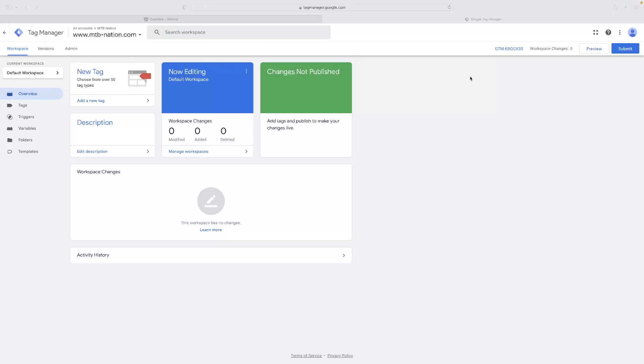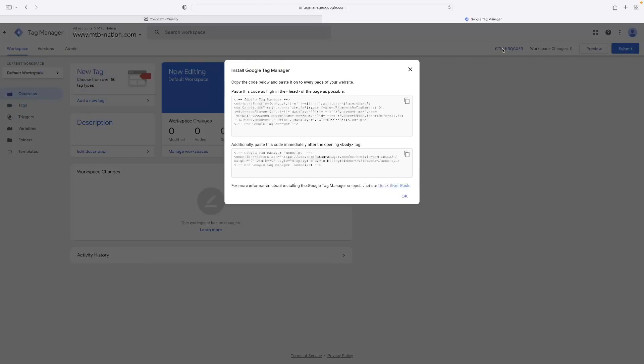However, once you have got one set up, you'll need to log in and get to this dashboard, hit overview and then it's this little letter number string here in the top right hand corner. If you click that, that allows you to see the code that you'll need to use to install it.